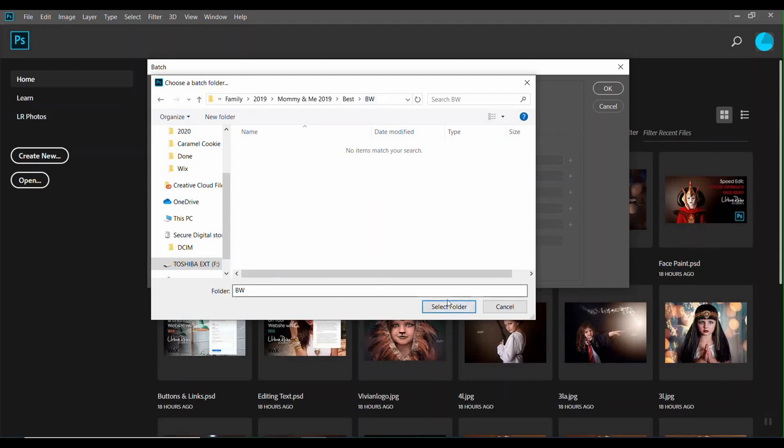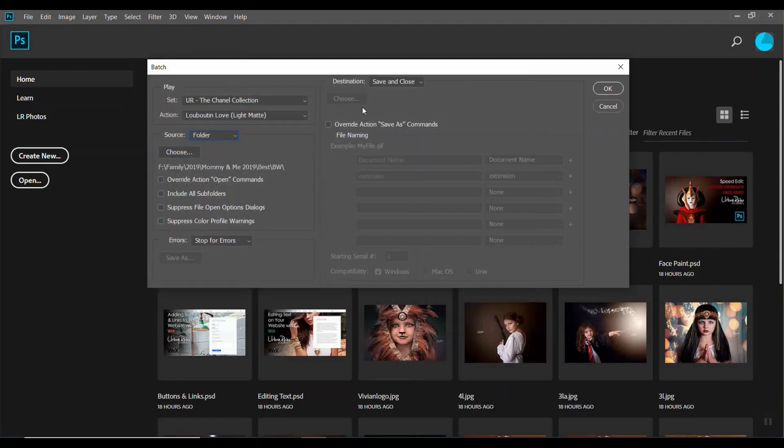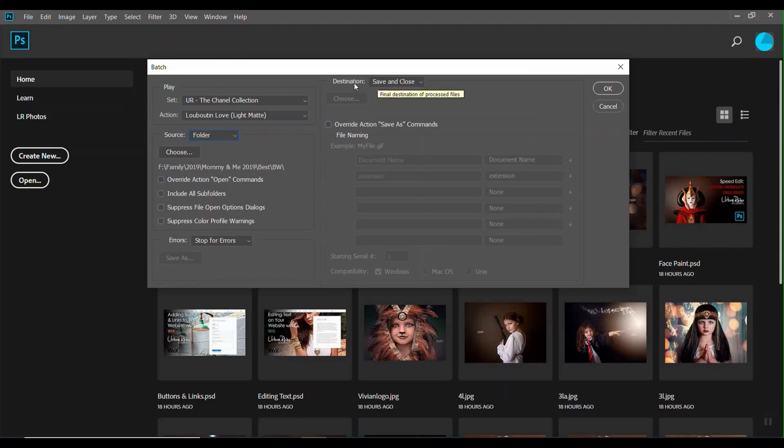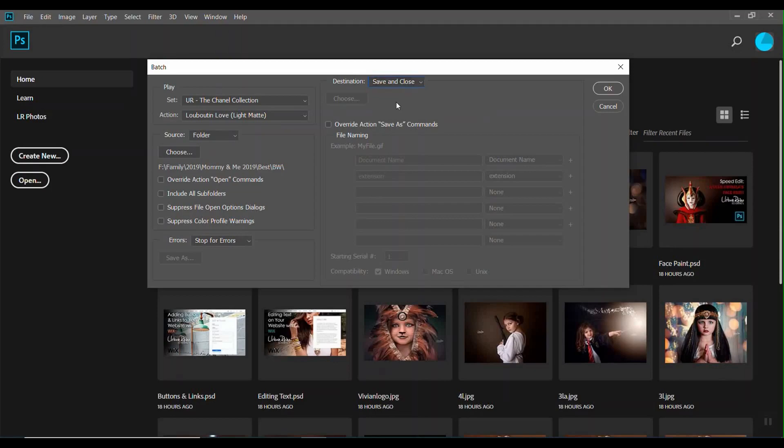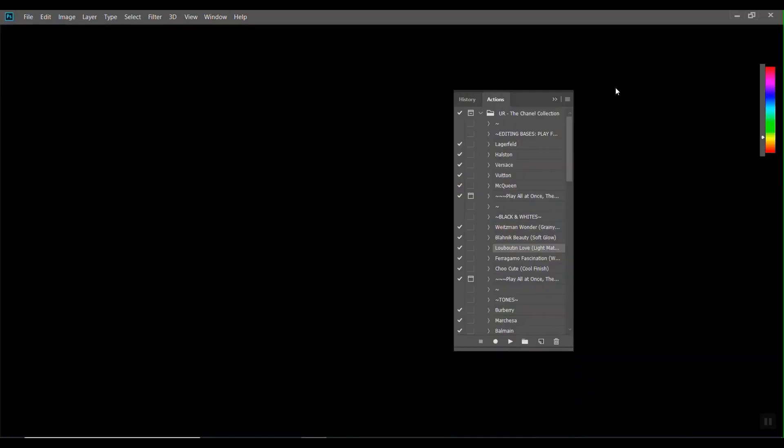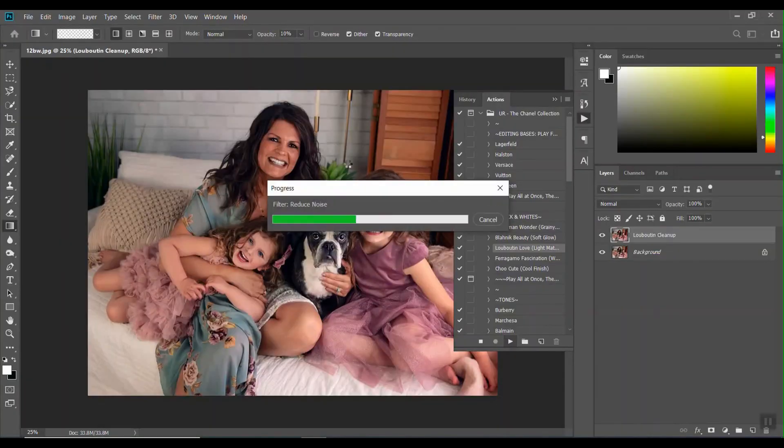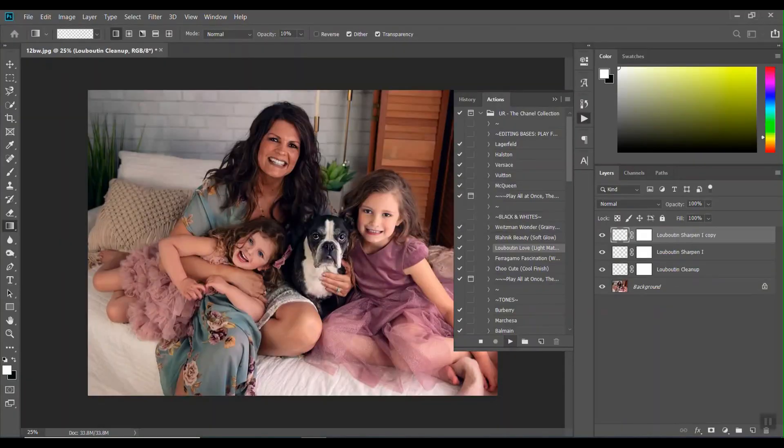So I'm going to select that, and then I want to make sure that the destination is so that it just saves them and closes them. If you want to save them to a new folder, you can select that. And then I'm going to hit OK.